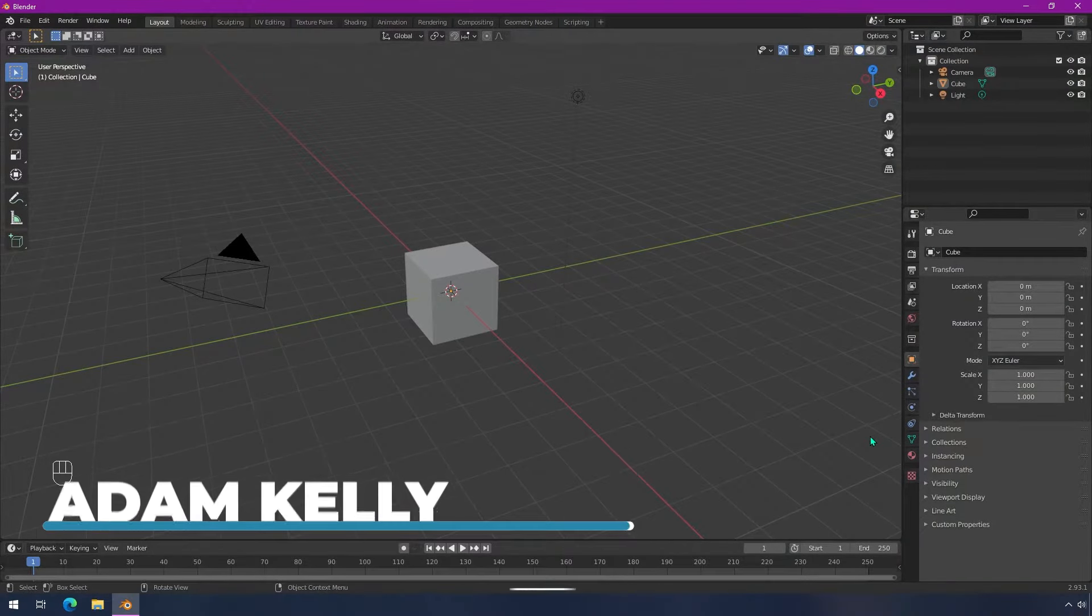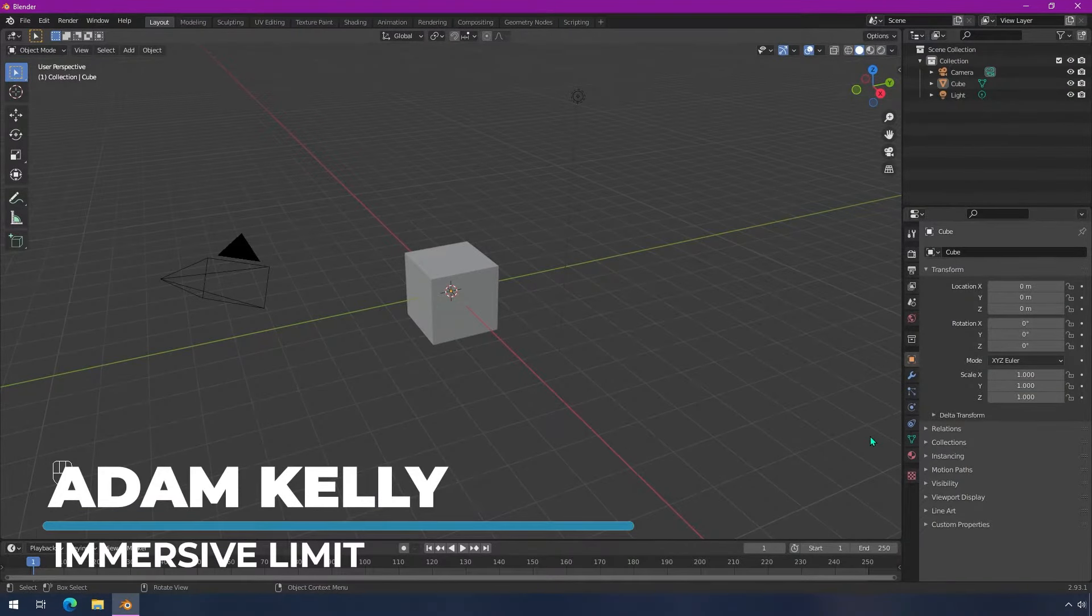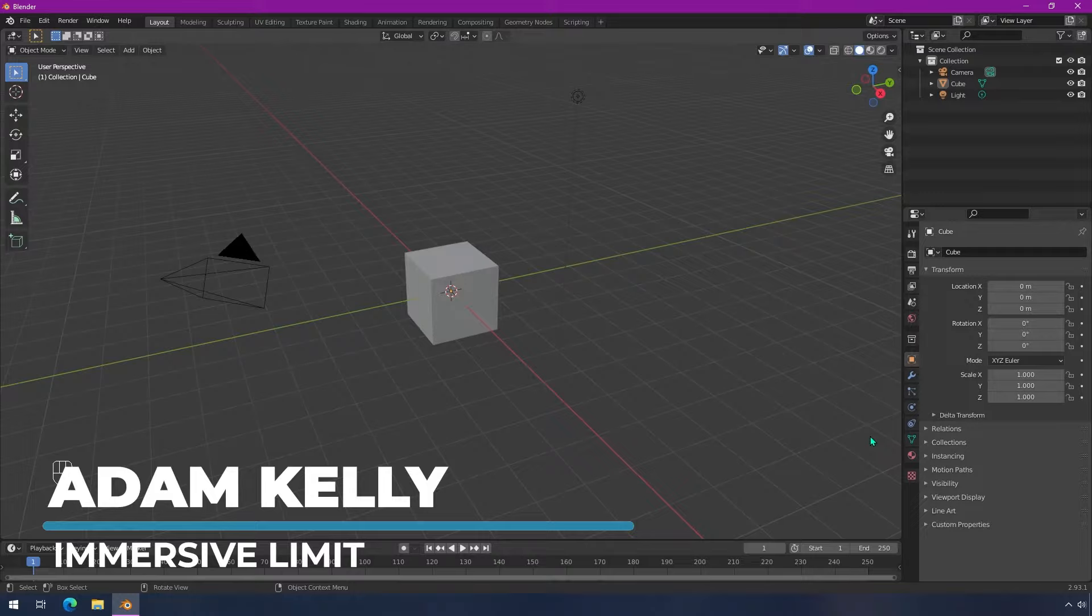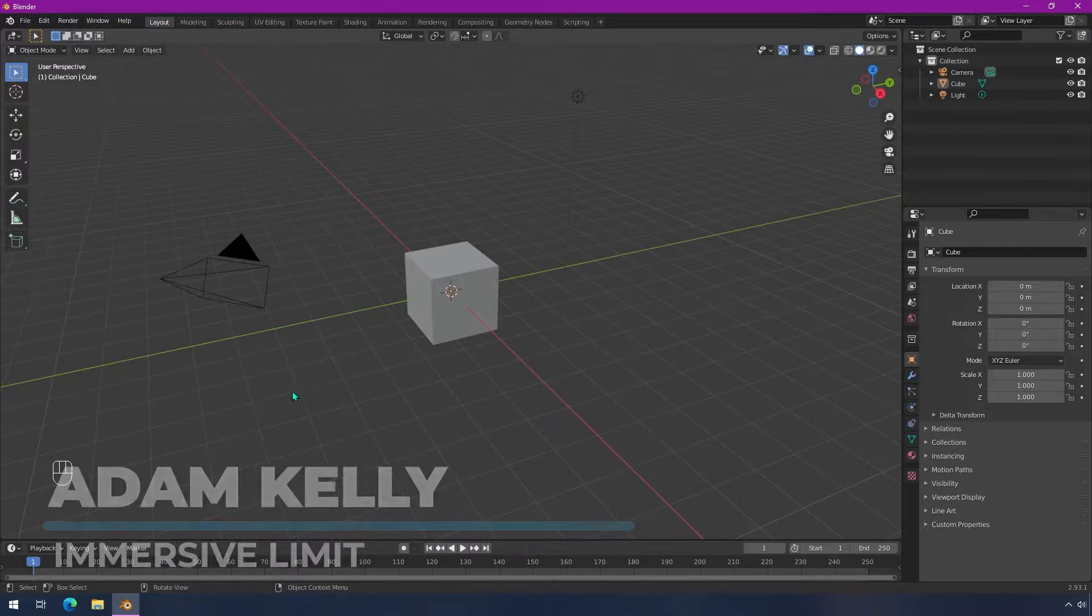Hey everyone, I'm Adam Kelly. In this video I'm going to show you how to change the clipping planes for your viewport.